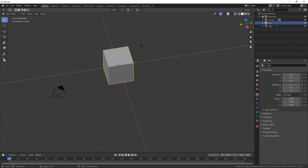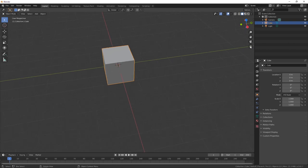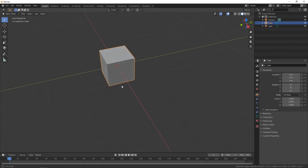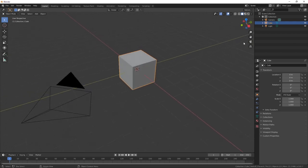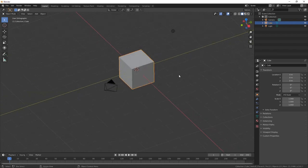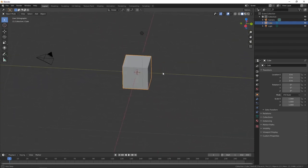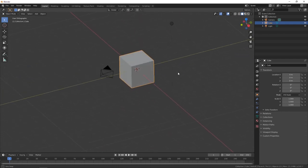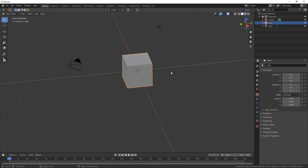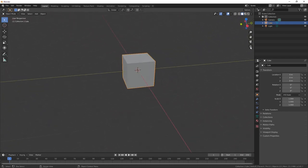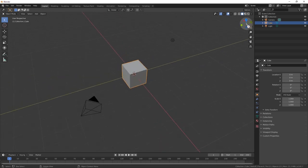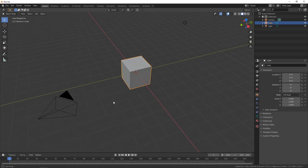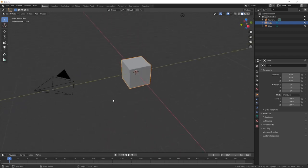We can also toggle views between orthographic and perspective. Perspective looks like your eye — a natural kind of view — whereas orthographic is a flat view that lines up all the edges so you can really align things very accurately. These navigation controls are helpful if you don't have the ability to move around with a mouse.